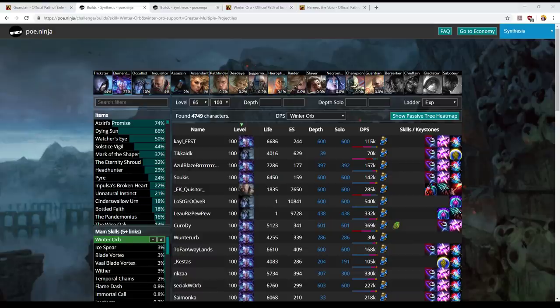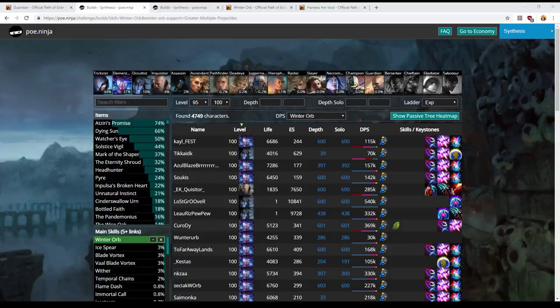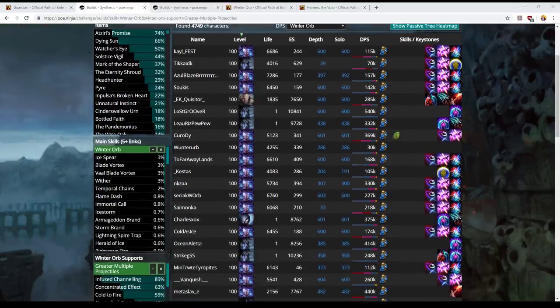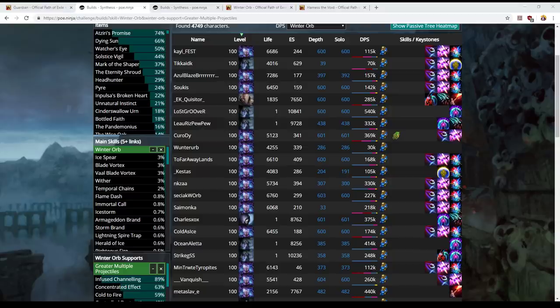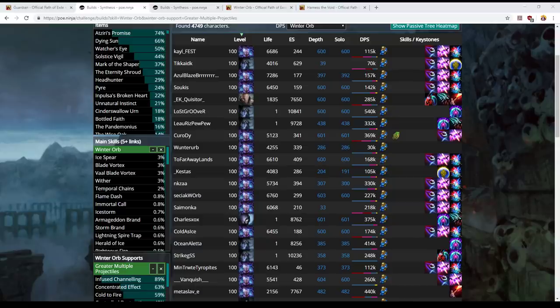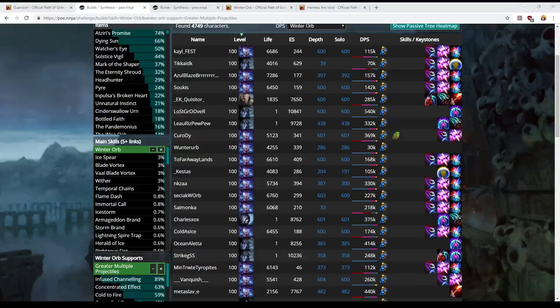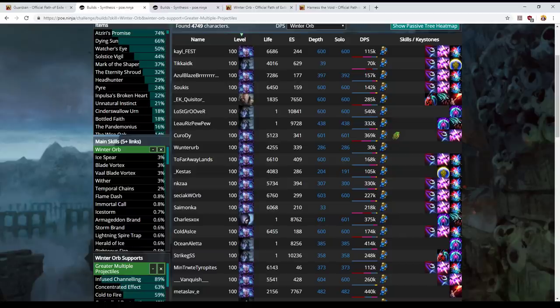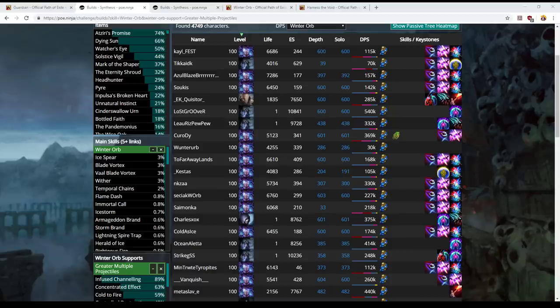In terms of support gems you want to link to Winter Orb, I'm going to list all the ones you'll consider and you can then pair them down to your budget while you're getting yourself established in the league. You'll start out, you won't have access to a six link early in the league. I have got a video that I'll link as to how I recommend acquiring a six link early in a league. But until that point you're not going to have one so you're just going to have to make do with a smaller number of support gems.